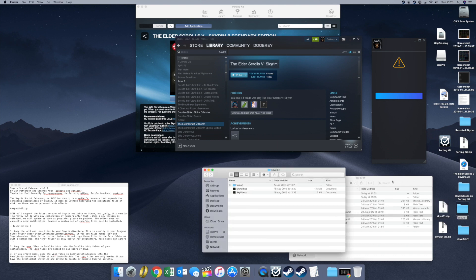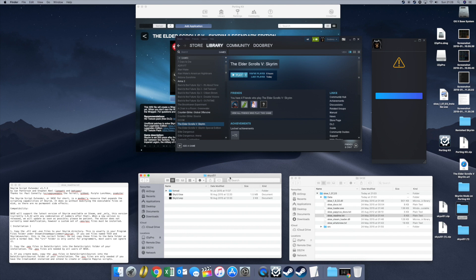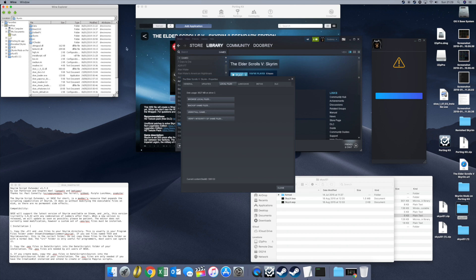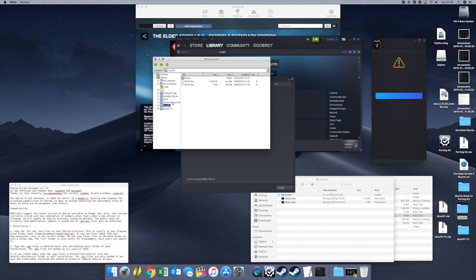Now for SkyUI. You've put the SKSE in place, now you need to put the SkyUI files in the correct folder. Right click on Skyrim again, go back to Properties, Local Files, Browse Local Files. This opens the Skyrim directory. Look under the Data folder — that's where all the mods are installed. Go to your SkyUI folder, highlight all of the files, right click, Copy.